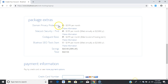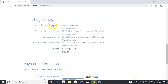Some add-ons you may or may not want. Domain privacy protection hides your personal details — like your address and phone number — from the WHOIS section across the internet. If you don't want this, just uncheck it. If you want your personal information hidden, keep it checked. SiteLock you can also uncheck.